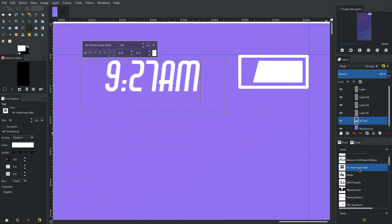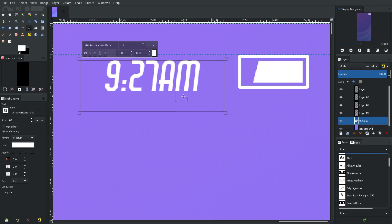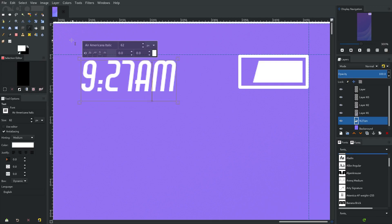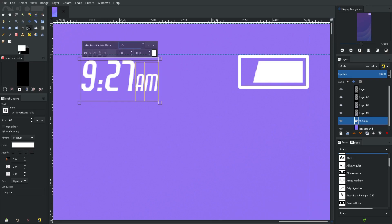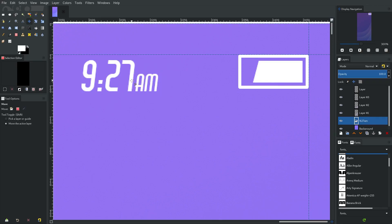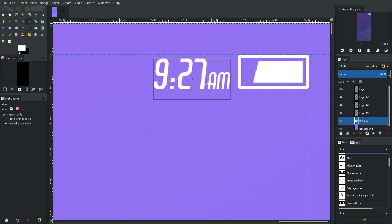I'll just go with something out of the ordinary — this looks pretty good. I'm going to change the size of the AM down because it's too big relative to everything else, so I'll change it to 35. Then move it over.